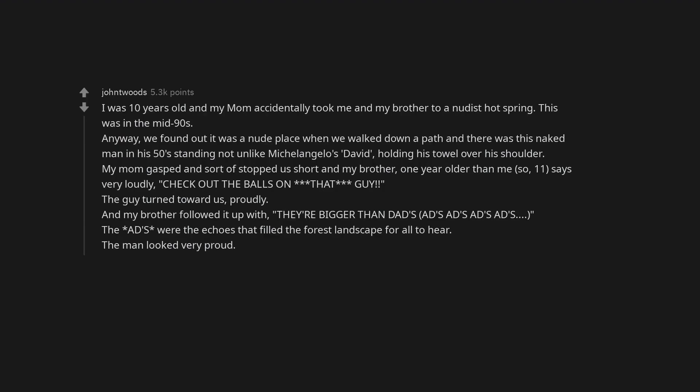What's the strangest way you've seen someone naked that also wasn't too traumatizing or serious? I was 10 years old and my mom accidentally took me and my brother to a nudist hot spring. This was in the mid-90s. Anyway, we found out it was a nude place when we walked down a path and there was this naked man in his 50s standing not unlike Michelangelo's David, holding his towel over his shoulder. My mom gasped and sort of stopped us short and my brother, one year older than me, so 11, says very loudly, check out the balls on that guy. The guy turned toward us, proudly. And my brother followed it up with, they're bigger than dads. The ads were the echoes that filled the forest landscape for all to hear. The man looked very proud.